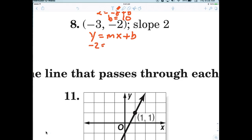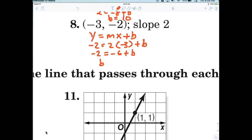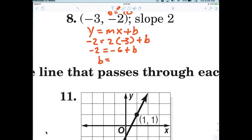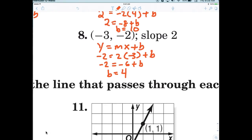Negative two equals two times negative three plus b. What did I do there? Instead of doing it in two steps I just did one step and plugged everything in where it needed to be, because I know I was looking for b. When you get good at it, you can say: I know I'm missing b, so to find b I just plug in everything for x, y, and m. So negative two equals negative six plus b, so b is equal to four. Everybody alright with that?